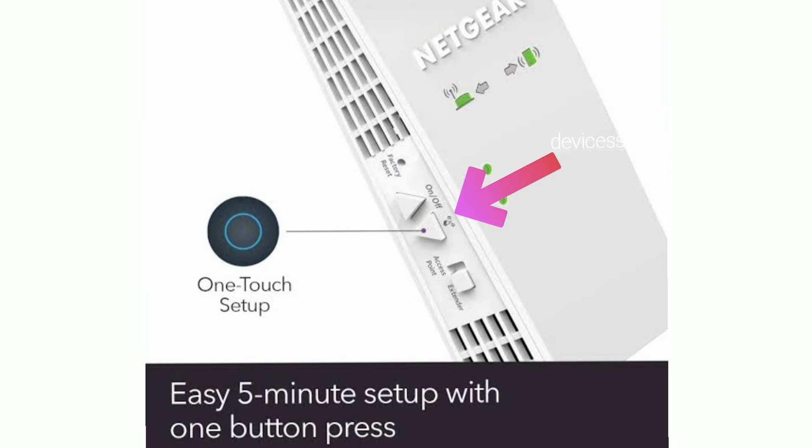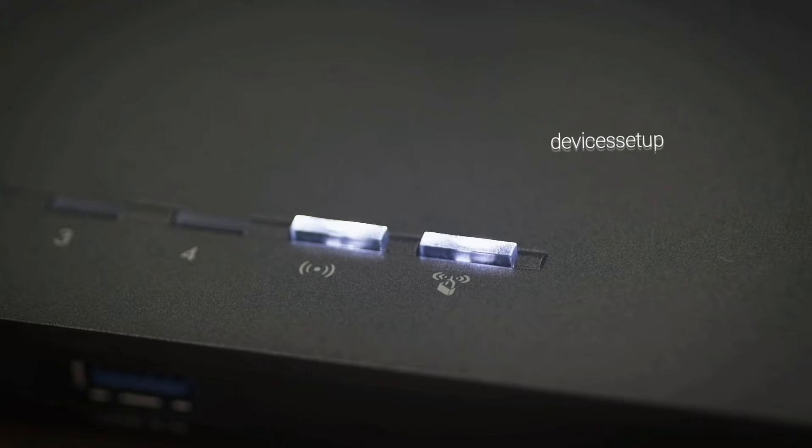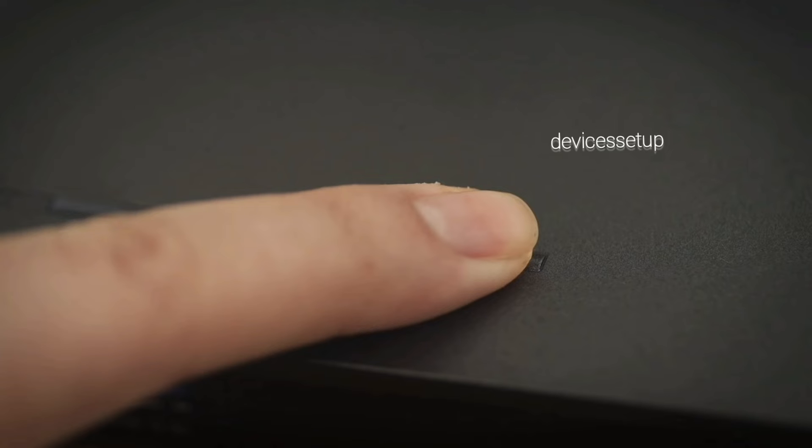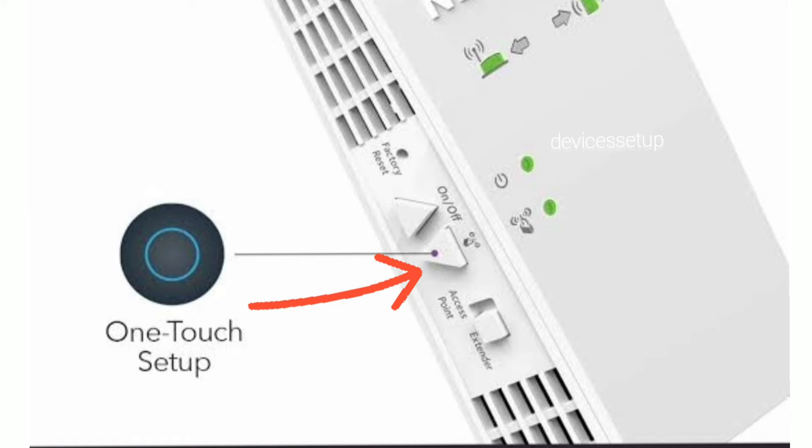The next method to set up the Netgear EX-6250 WiFi extender is via WPS. In this method, make sure both your router and extender are plugged in the same room. First, press the WPS button on your router, and within two minutes, press the WPS button on your Netgear WiFi range extender.